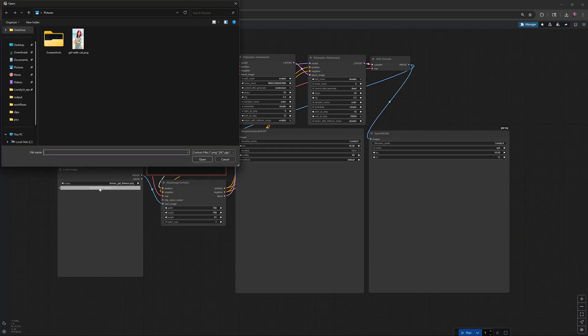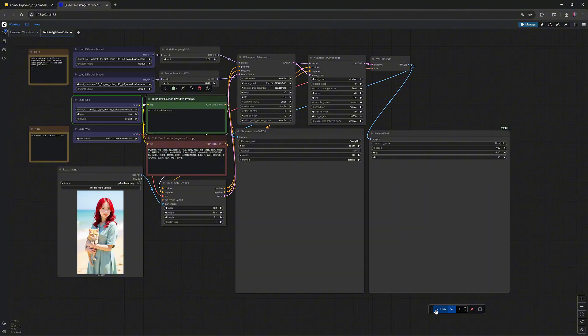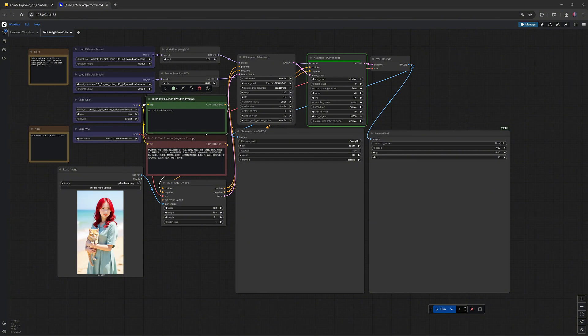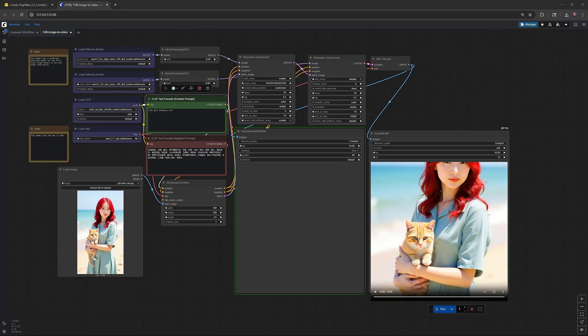Next, run the 14B image-to-video workflow from the description. This generation took 52 minutes and 32 seconds.